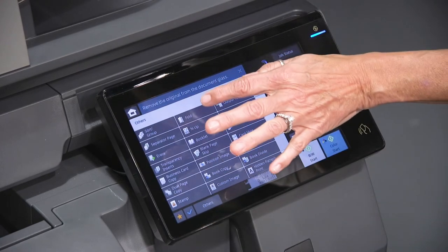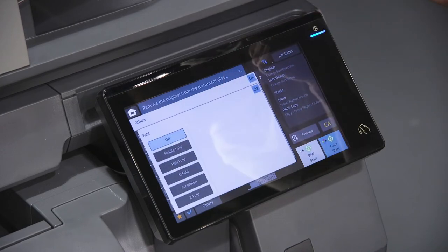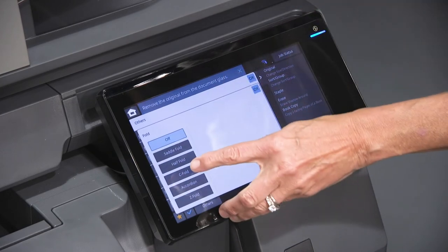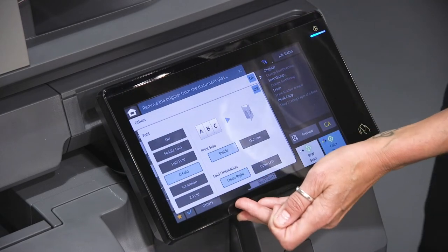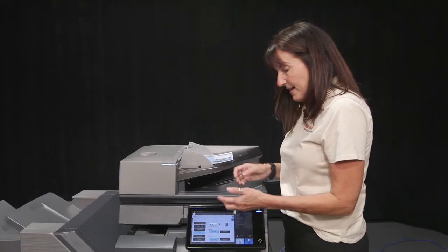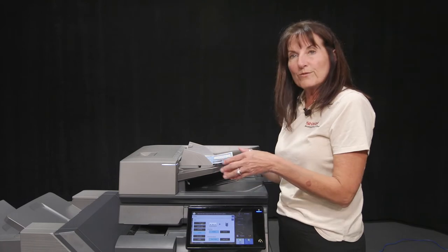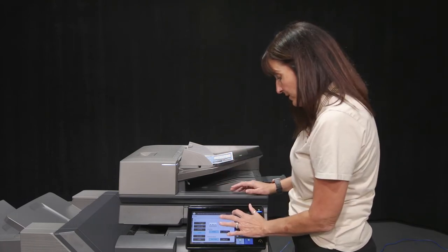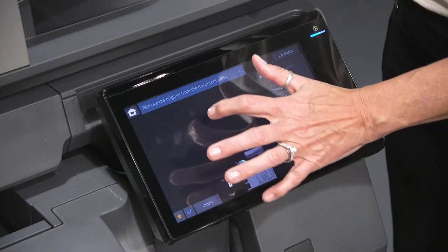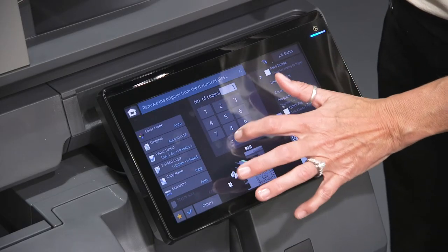We're going to go to fold. And the first one we're going to do is our C fold. Now I can decide do I want to fold outside, inside. So I'm going to show you this one. We'll run about 10.